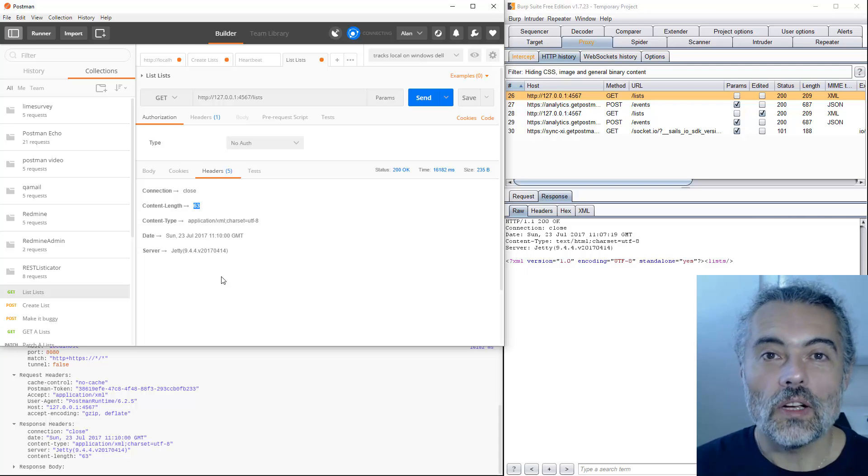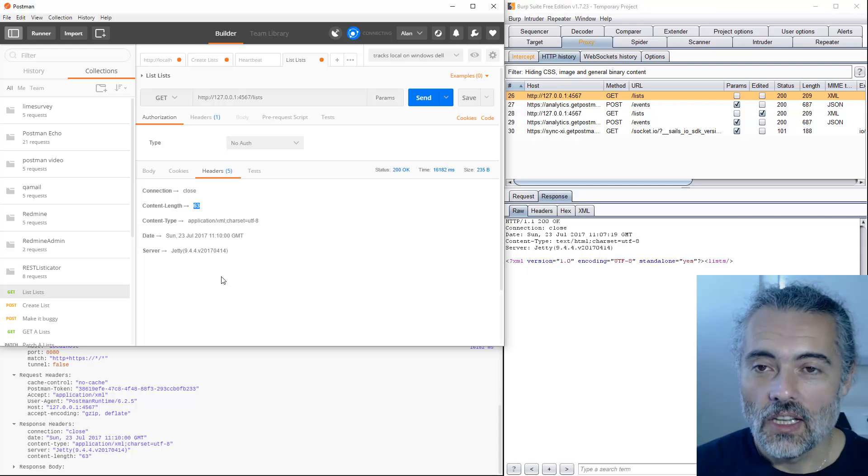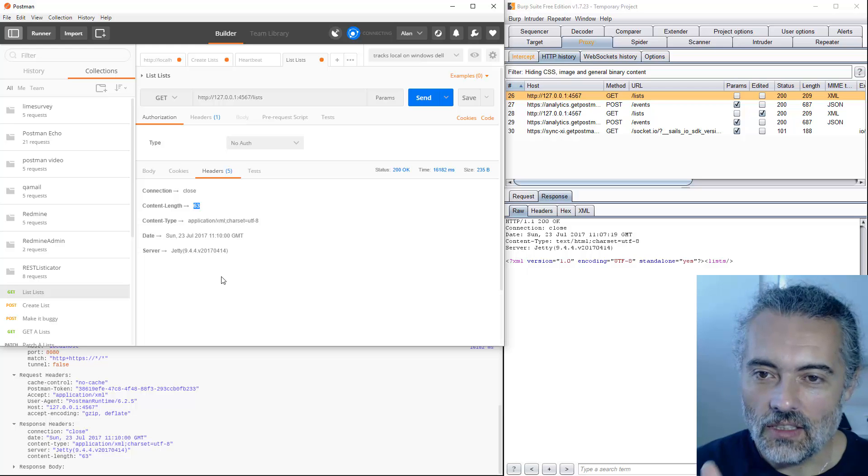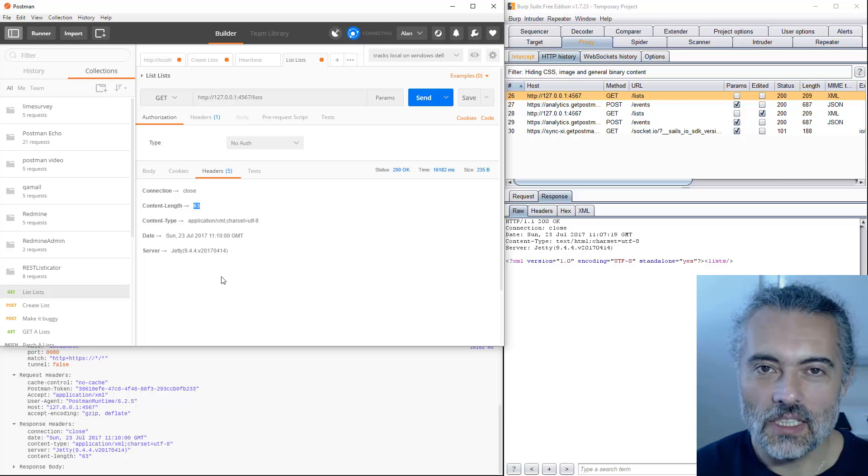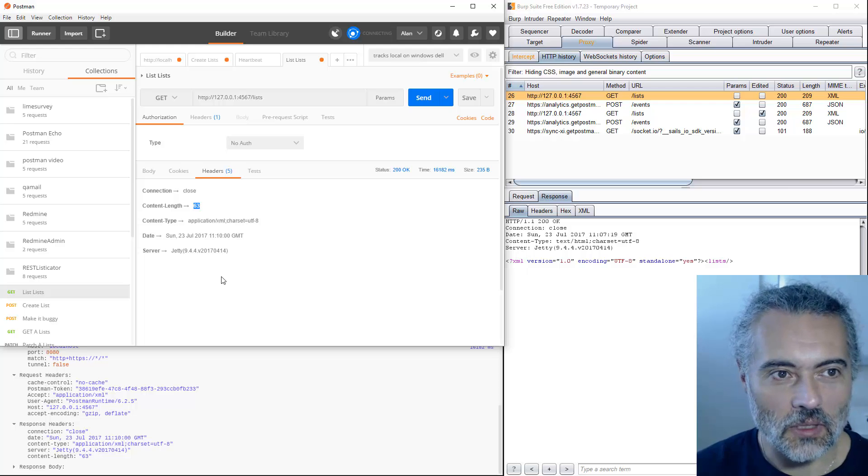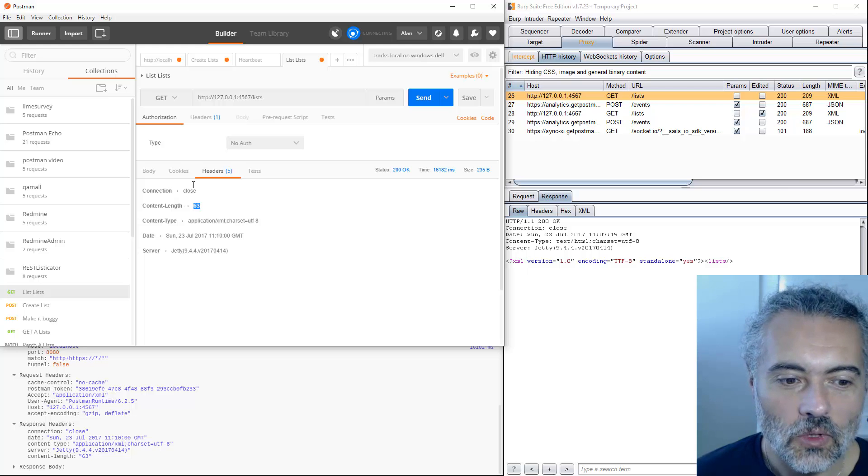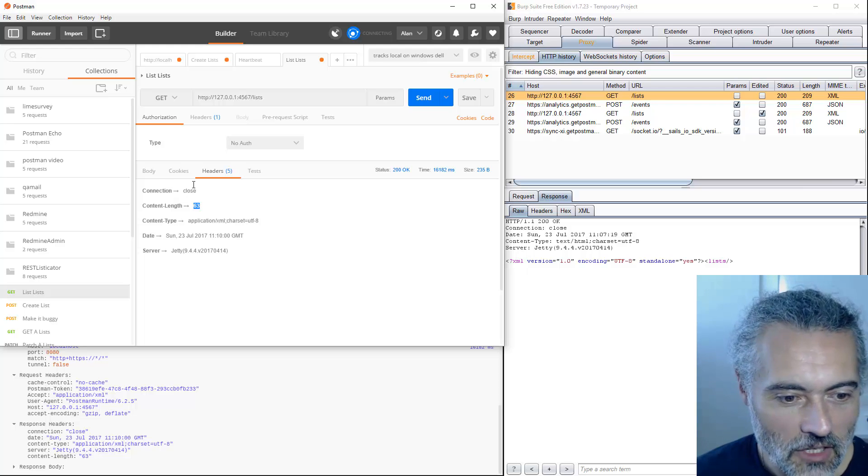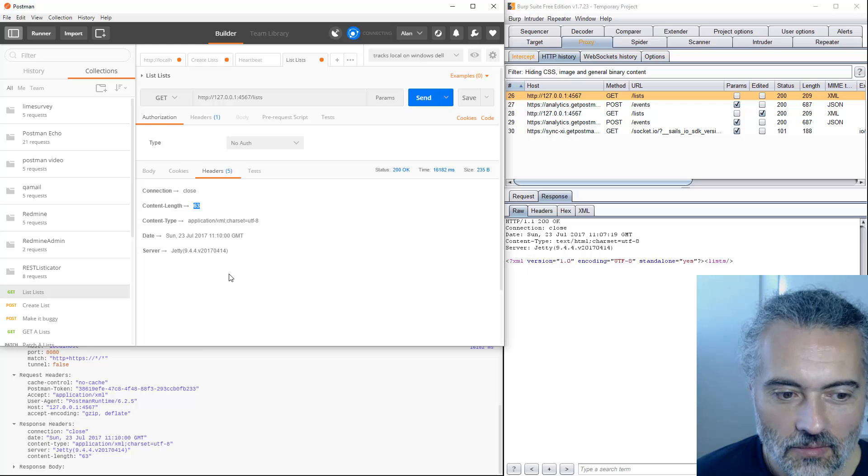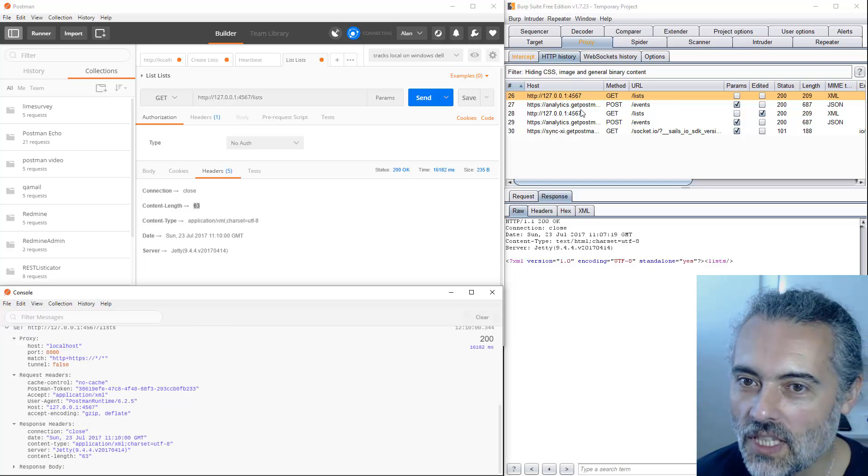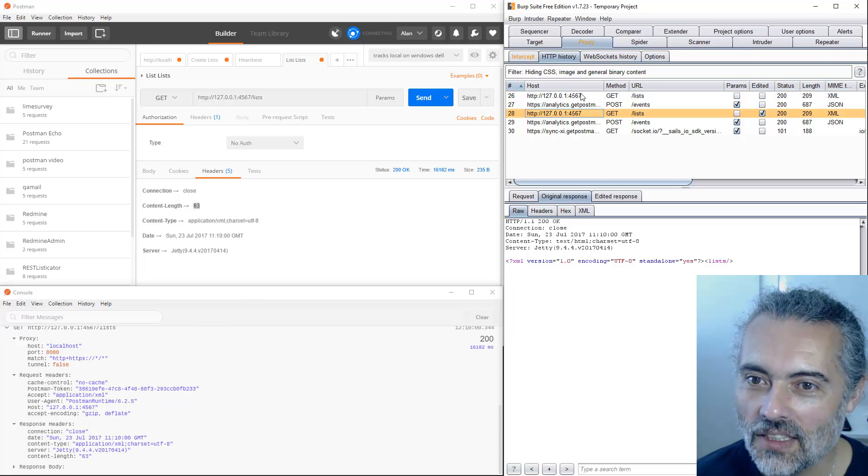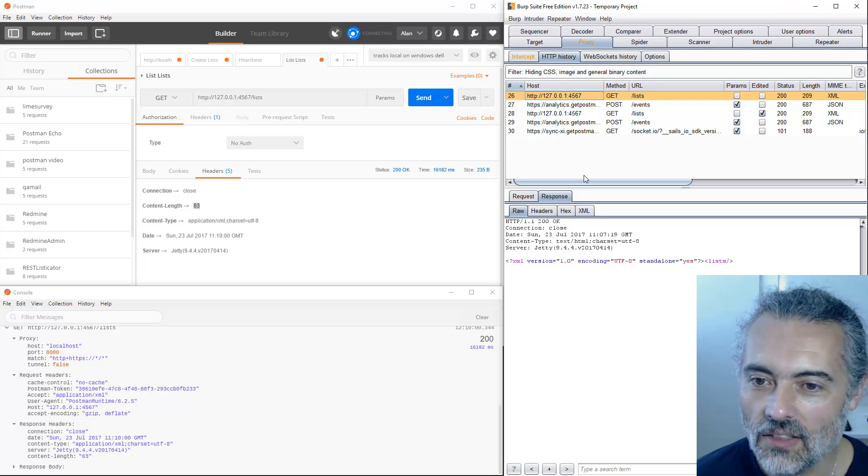What I'm finding interesting here is the actual requests that I'm seeing in the proxy are different from those that I'm seeing in Postman, which may or may not be good. I don't think Postman should tell me that there's a content length header when there isn't a content length header.